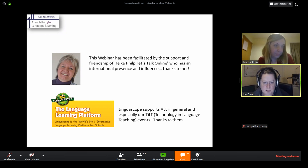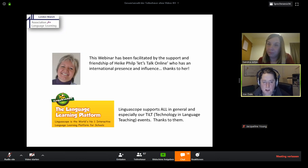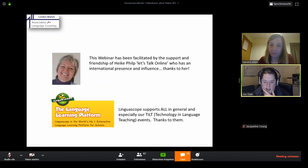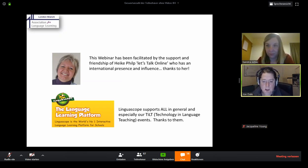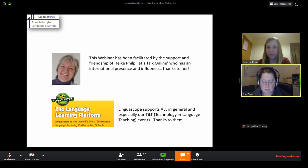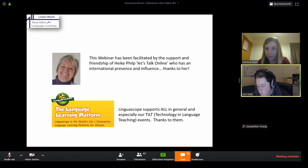Welcome to Helen's YouTube channel. We're very grateful to Linguascope for supporting these webinars. TILT stands for Technology in Language Teaching Events. The original idea was to have a face-to-face event in April at Helen's school, but unfortunately that had to be cancelled. So we decided to have a series of webinars instead.